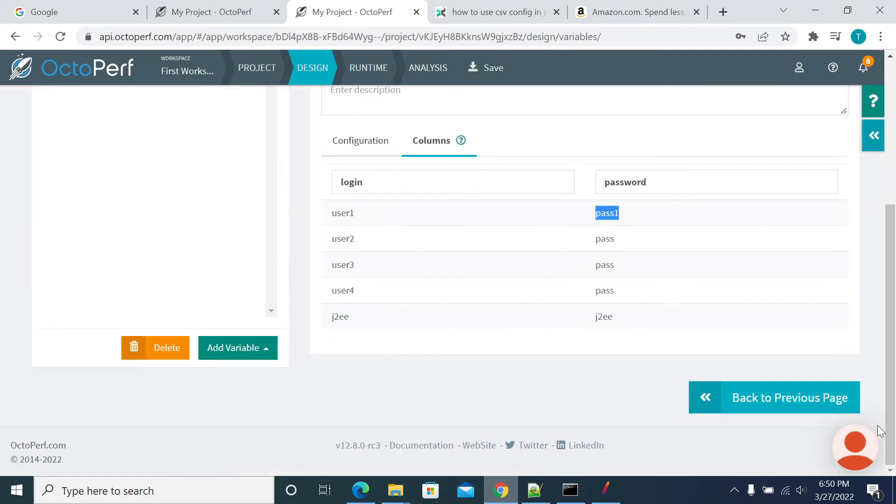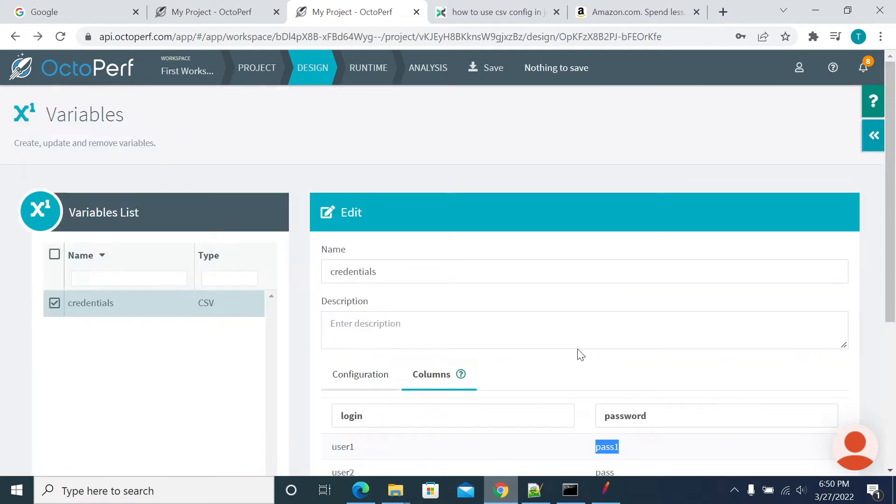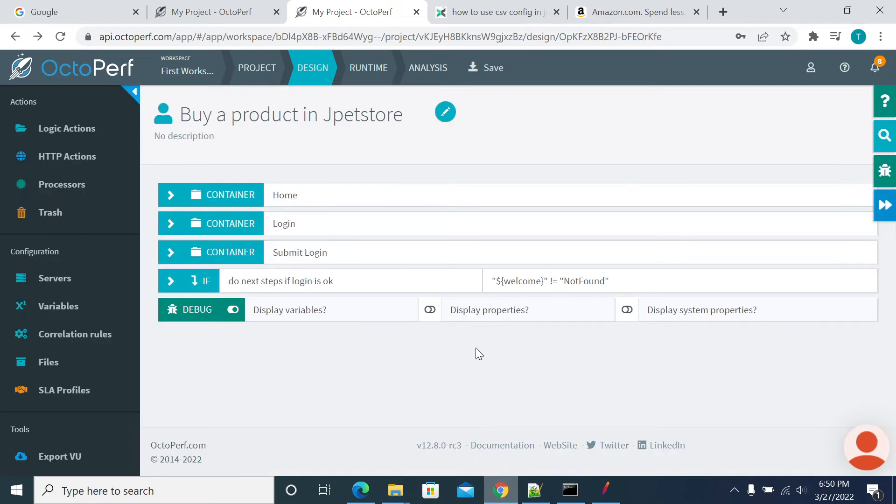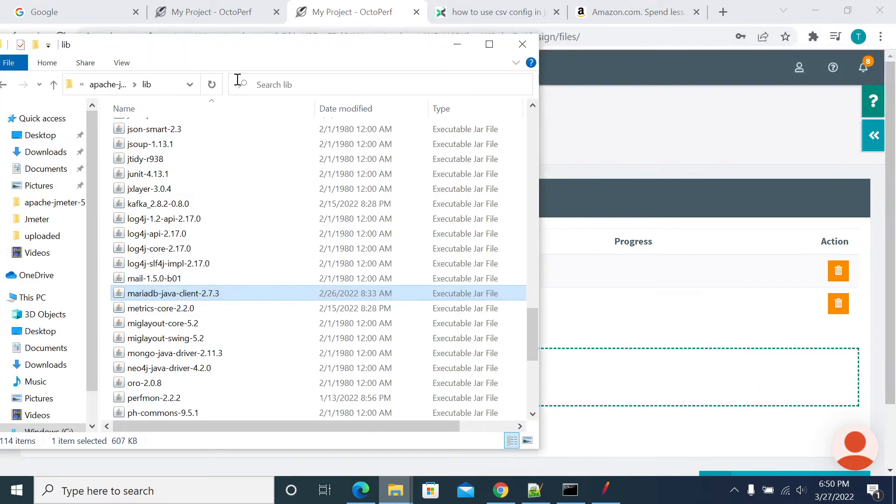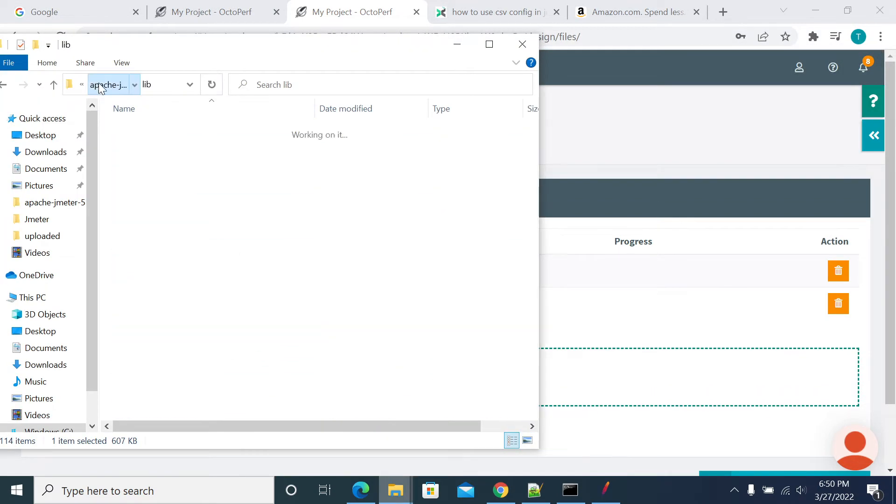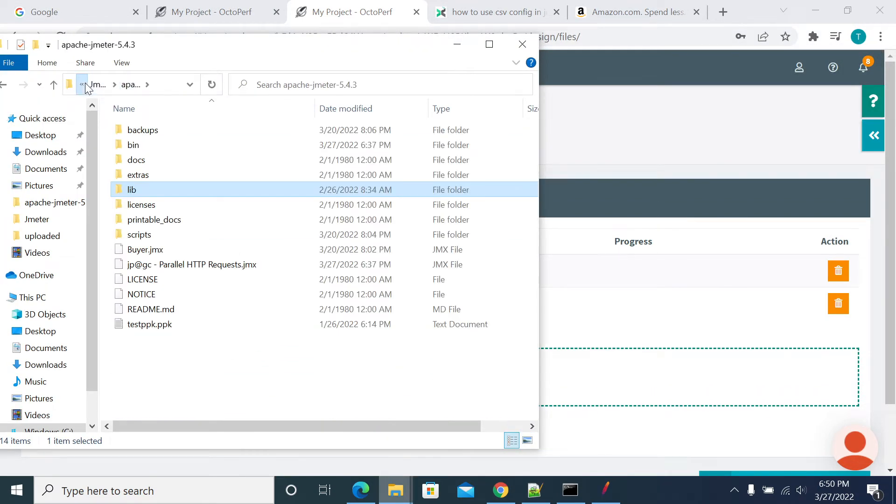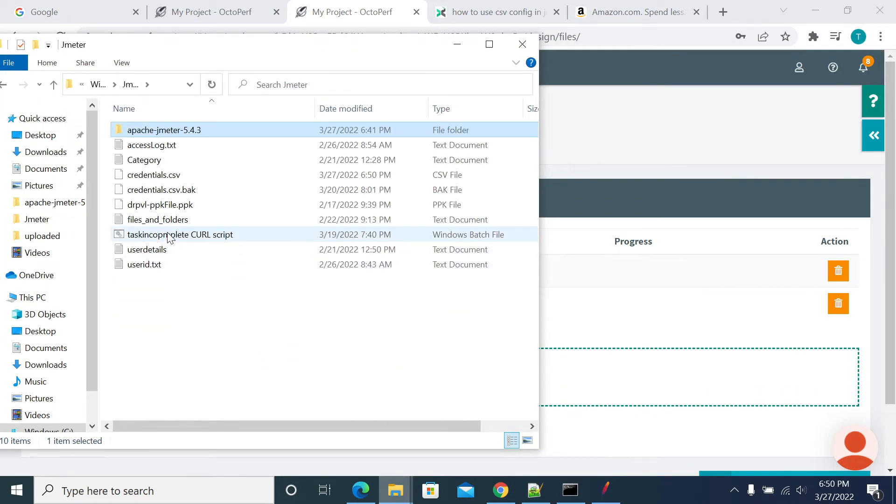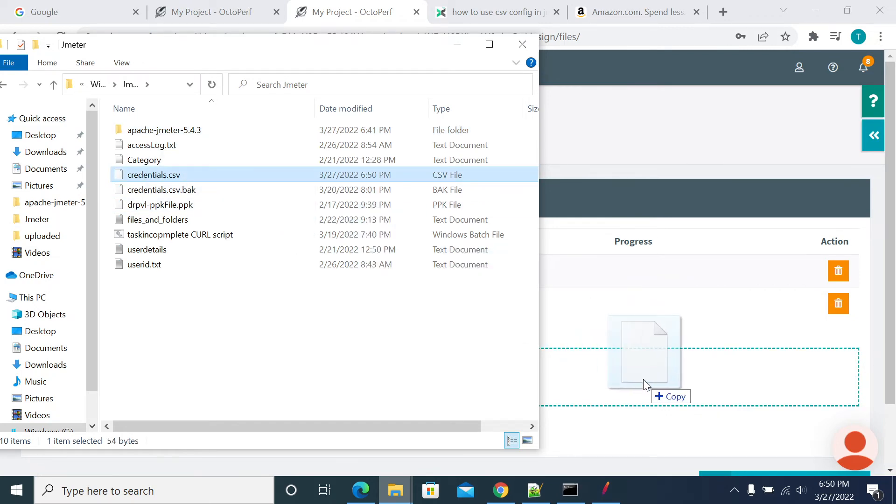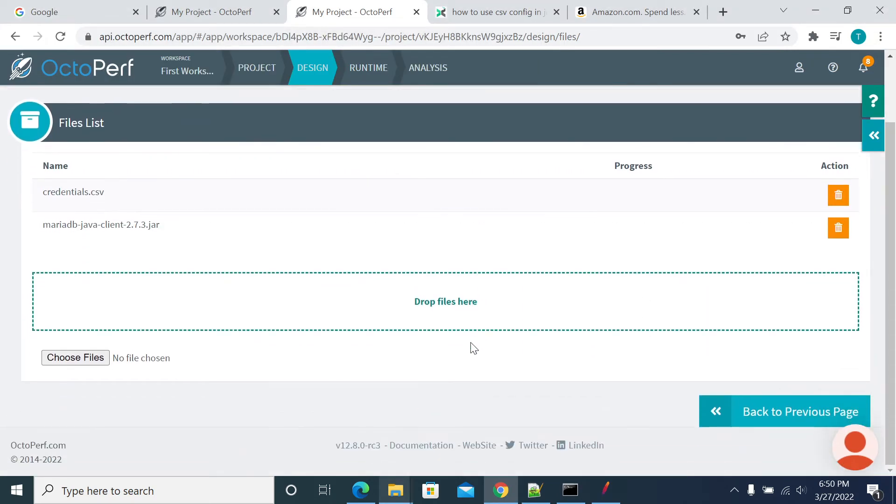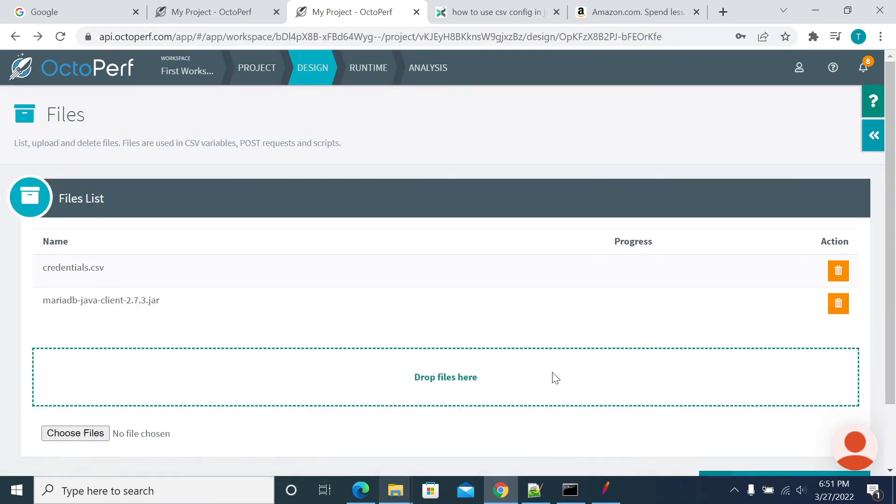Now back to the previous page. Go to the files. Select your test data file. So this is the test data file. I am uploading it again. Yeah, it was uploaded. Go back.